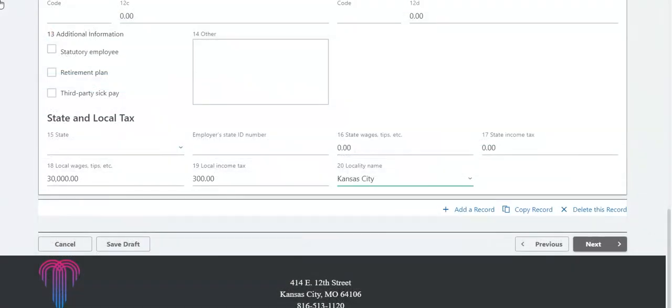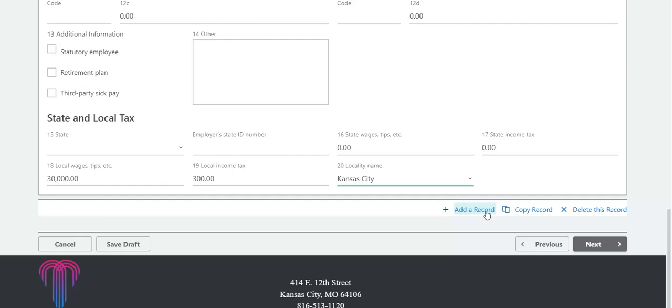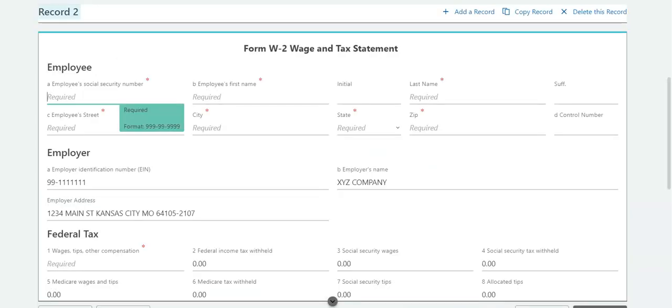After you have finished entering all information from the W-2, click Add a Record to enter W-2 information for another employee. A new form W-2 will display. Continue to complete each field based on the information submitted for federal income tax purposes.